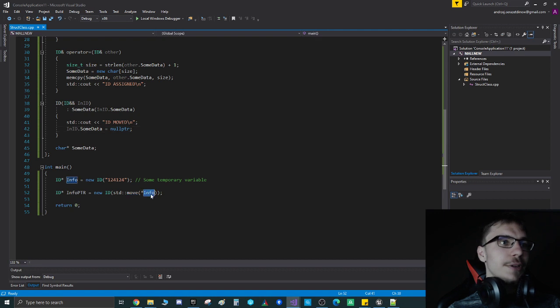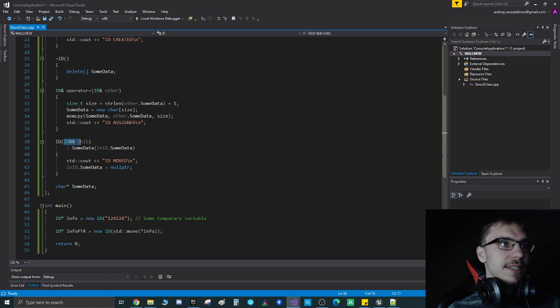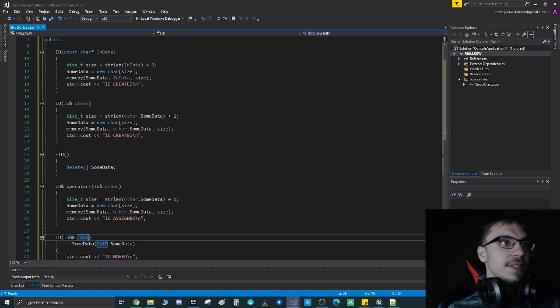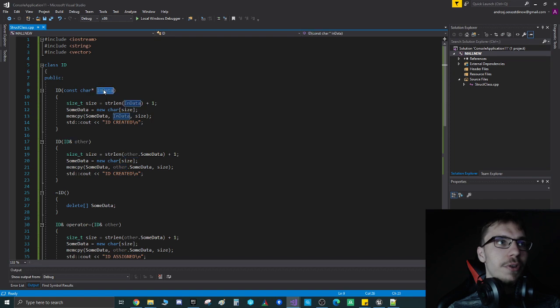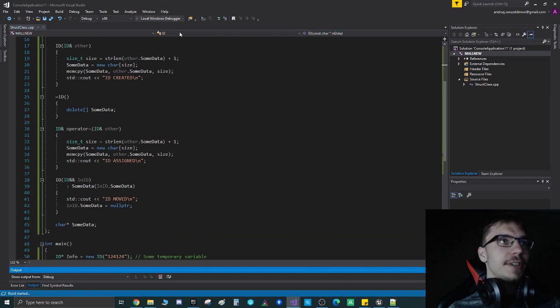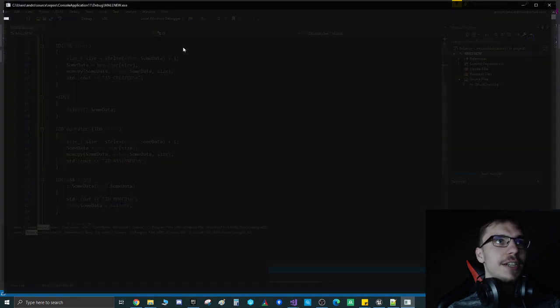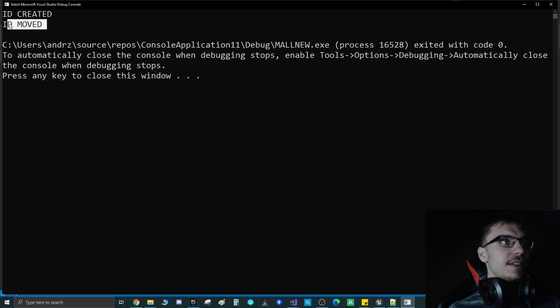After that, our info becomes an rvalue reference passed to the constructor. This constructor takes an rvalue reference instead of an ordinary constructor pointer. Therefore, if I run it now, we can see that my ID is first created and then it's moved.